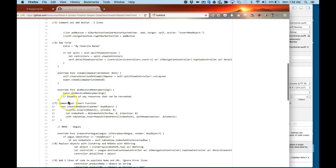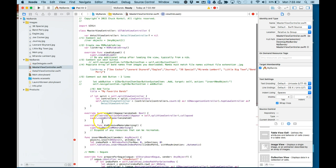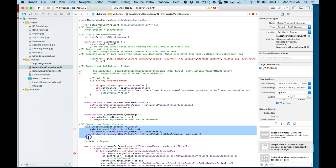Number seven, I'm going to comment out the insert function. Let's find that. There it is right here. Select all of it, Command forward slash.